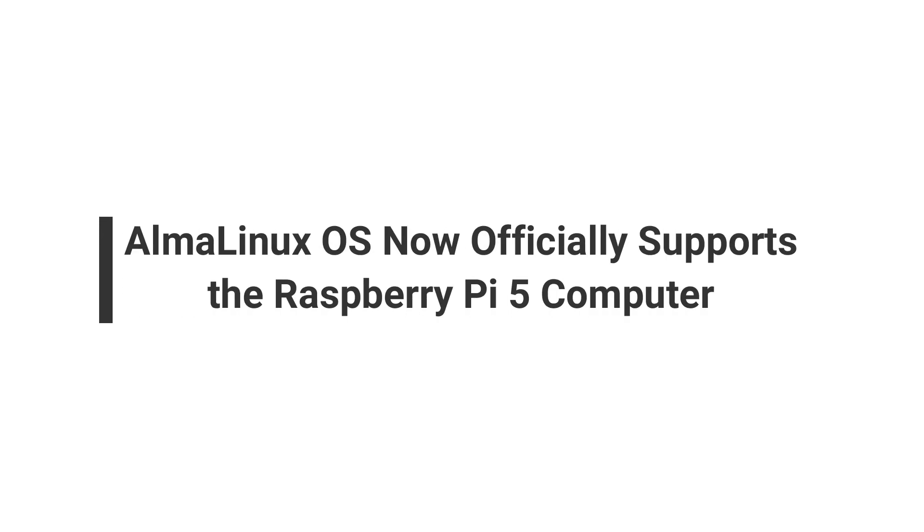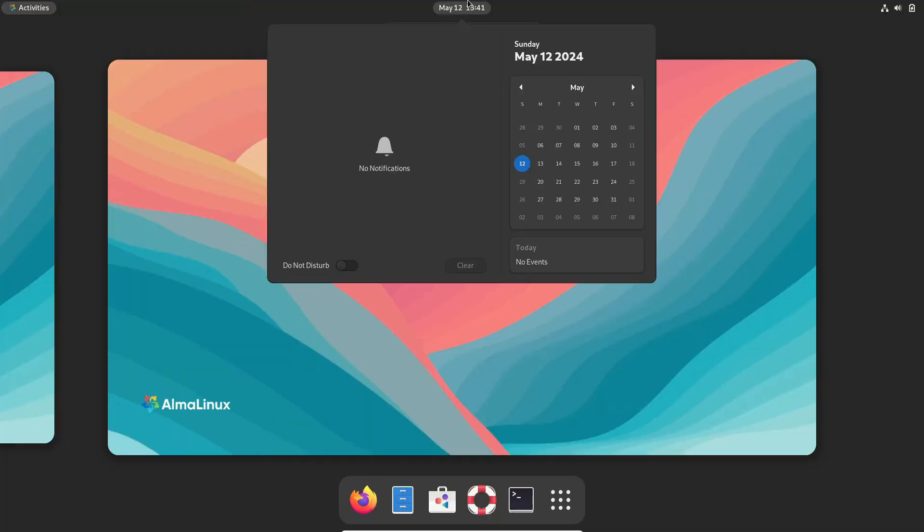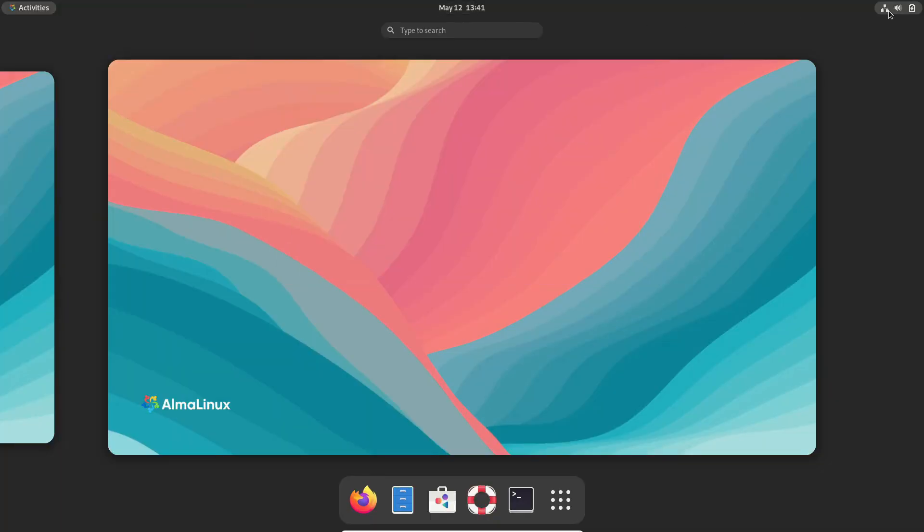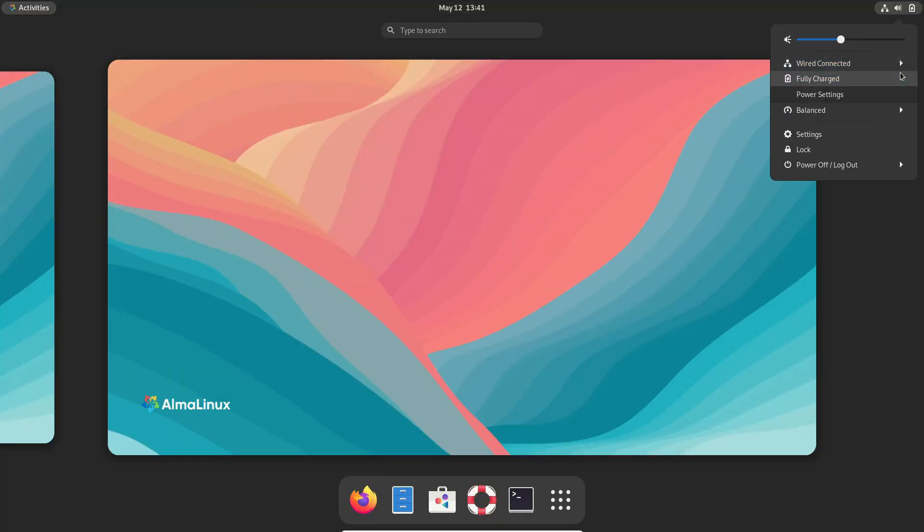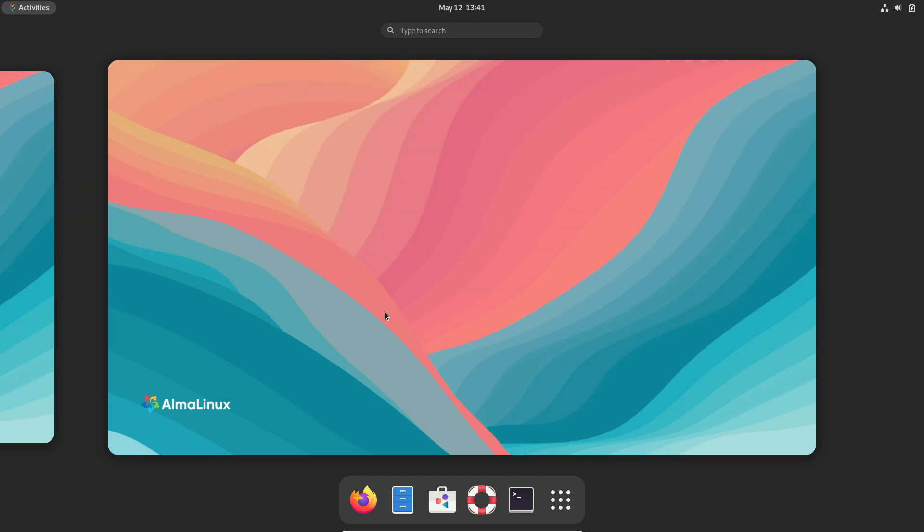Hey there, tech enthusiasts! Welcome back to our channel! Today, we have some really exciting news, especially for those who love tinkering with Raspberry Pi and are fans of AlmaLinux. So, let's dive right into it.